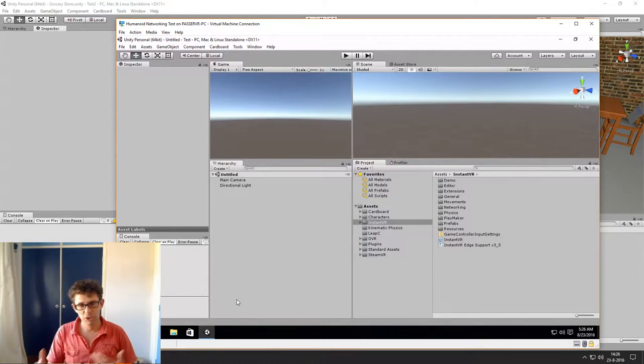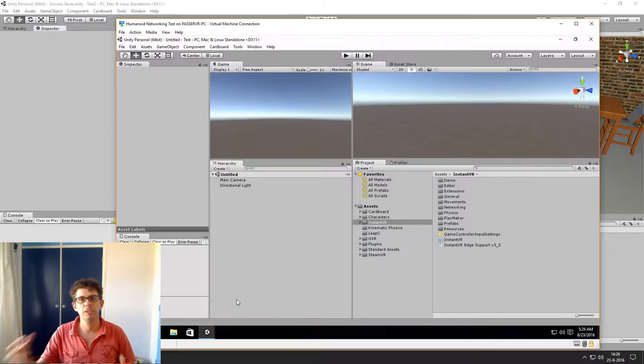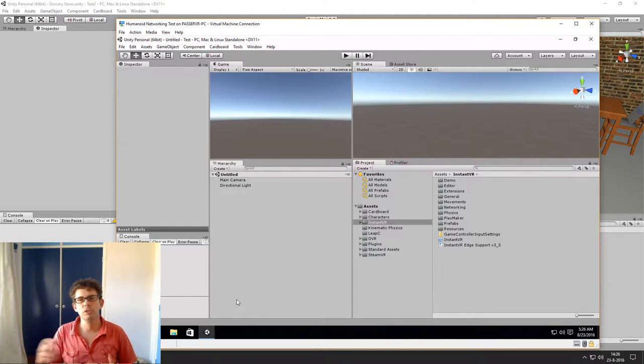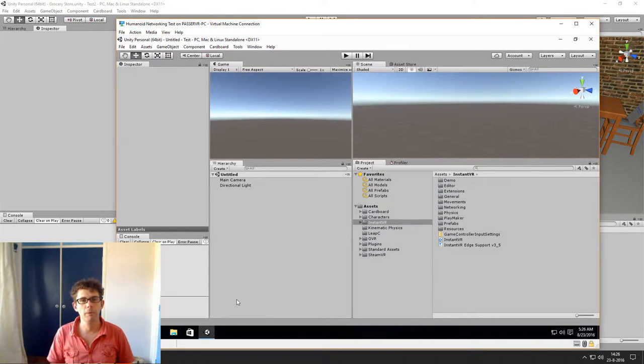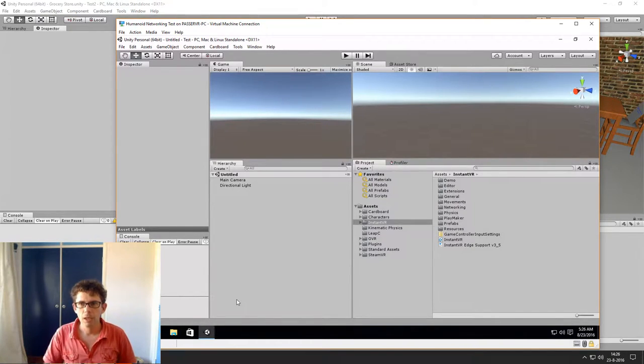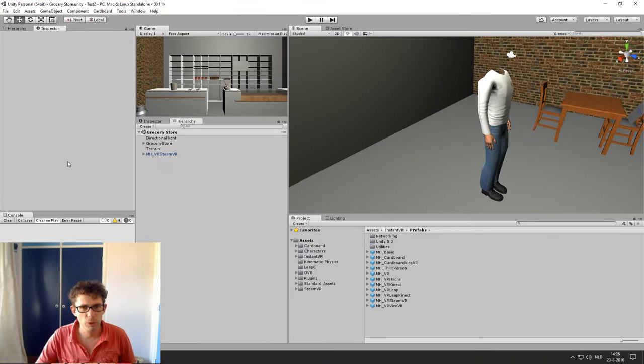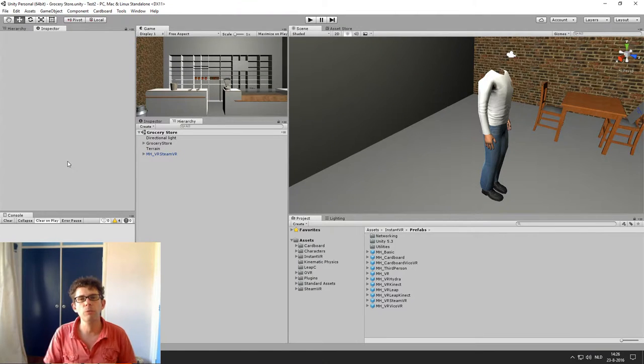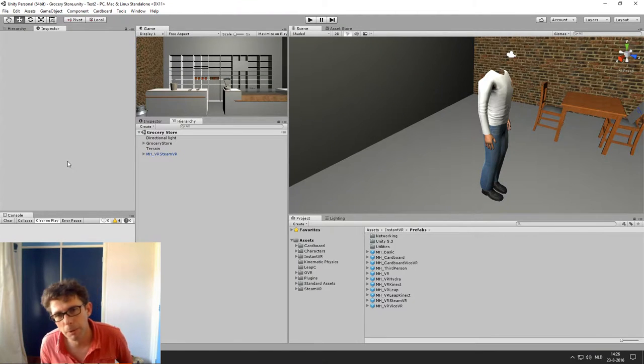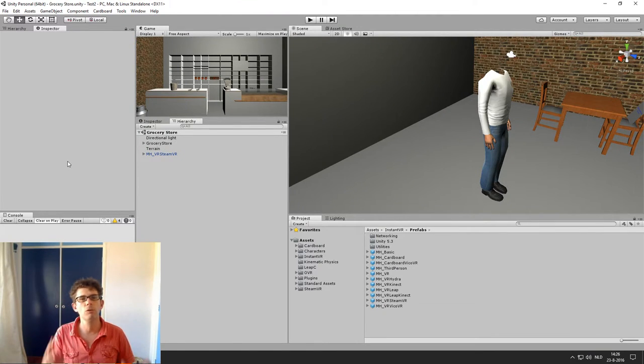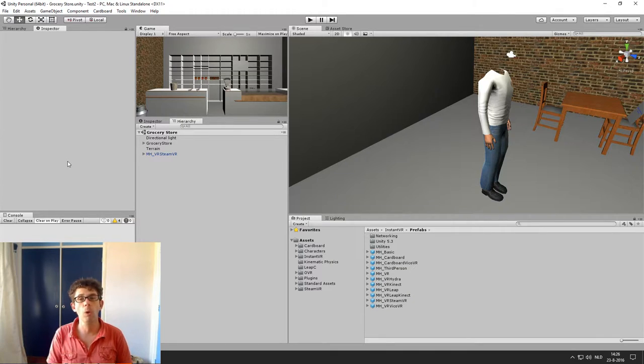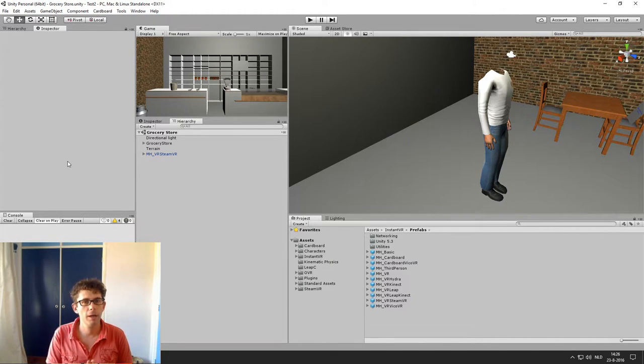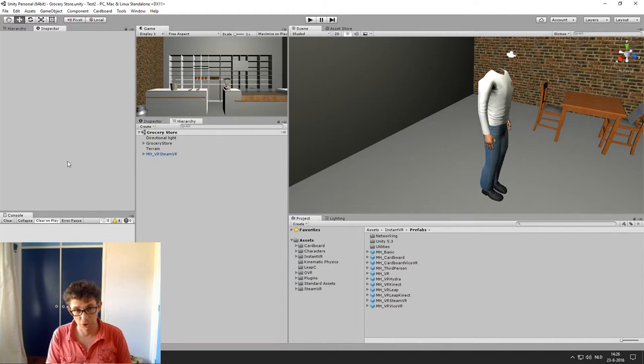So what we want to achieve now is that on both computers there will be a separate avatar and that the avatars will be able to see each other. So how do we do that? Well we start with the basic grocery store demo which is available in all InstantVR packages.